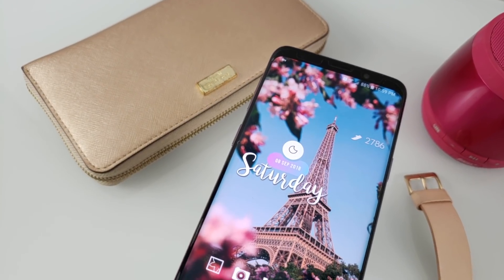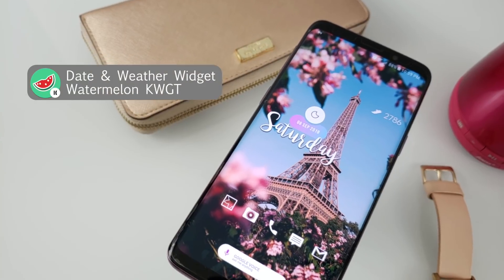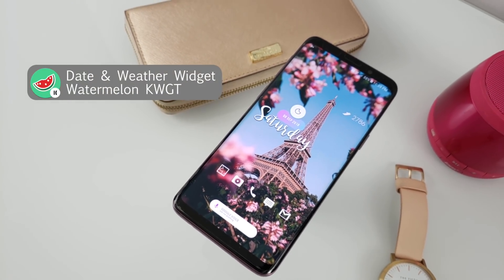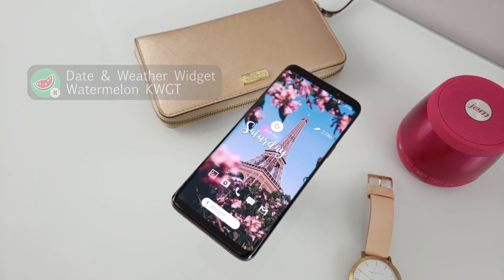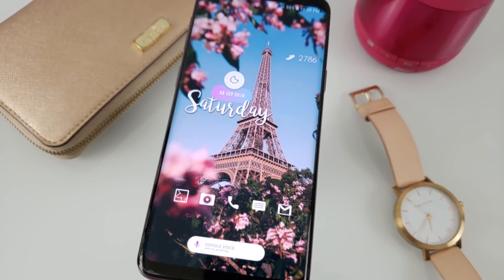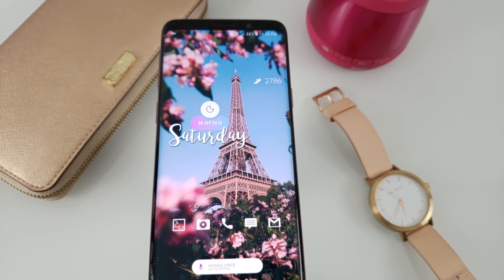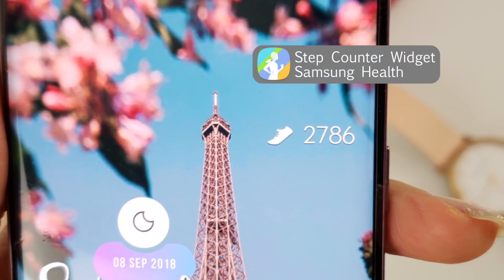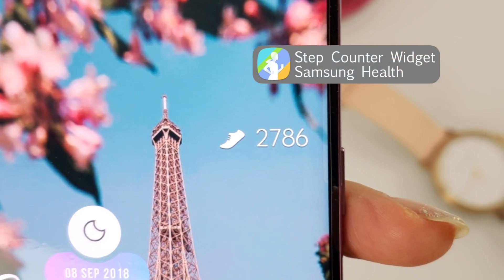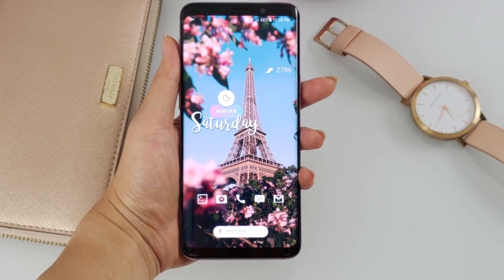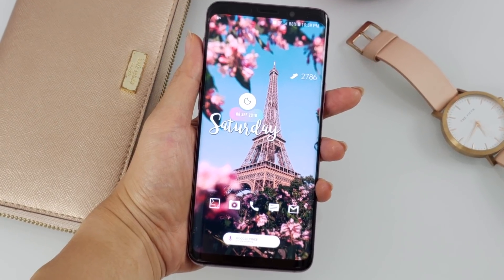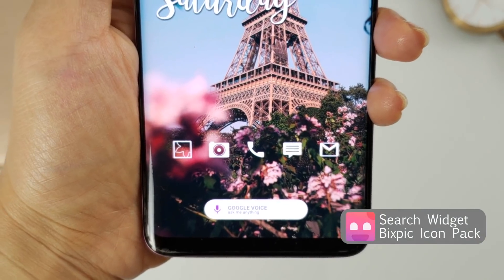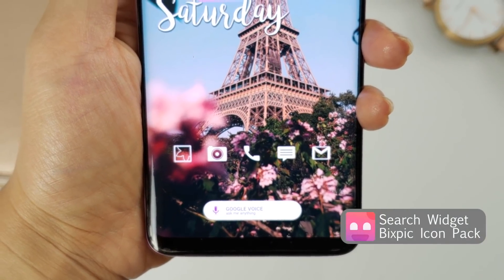There are three widgets used to create this theme. Starting with the date widget — this widget is from WatermelonKWGT and the widget number is WM060. The next widget, placed in the far right corner, is my daily steps counter from Samsung Health. Last, at the very bottom of my home screen, you will find the search bar. This one I picked out from Bixpik and it's widget number 15.